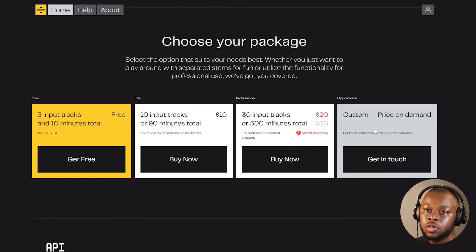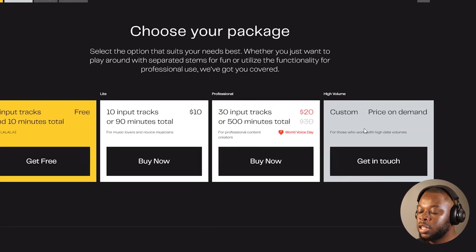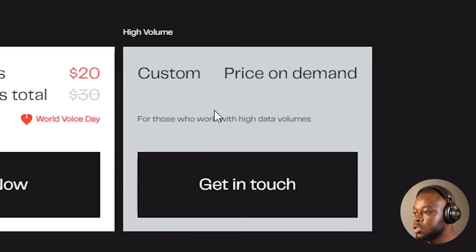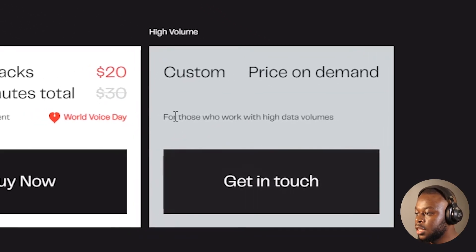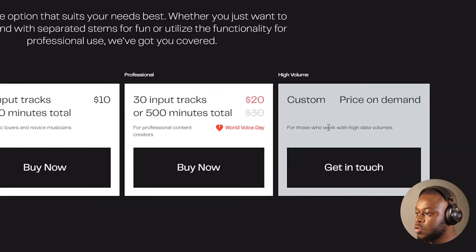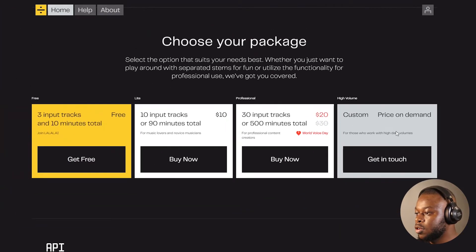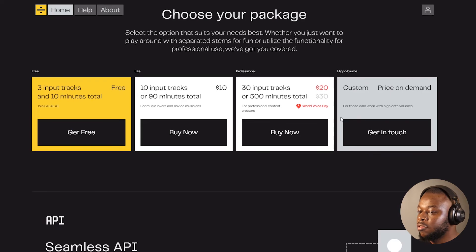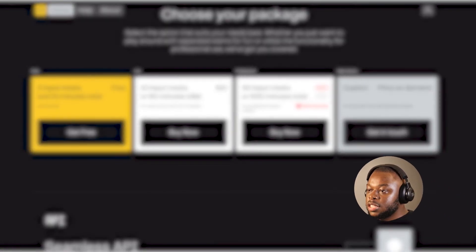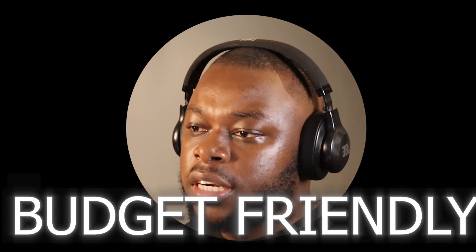They also have a special package for those who want to work with a lot of audios. I think this one you can negotiate for those who work with high data volumes. This is a custom high volume package. So that's the tool, guys. I feel like it is very quick and easy to use, budget-friendly, and it takes a few seconds to process your audio. Obviously it also depends on your network coverage. If you like the video, please go check them out. Click the link under the description. If you're new here, please make sure to hit that subscribe button.